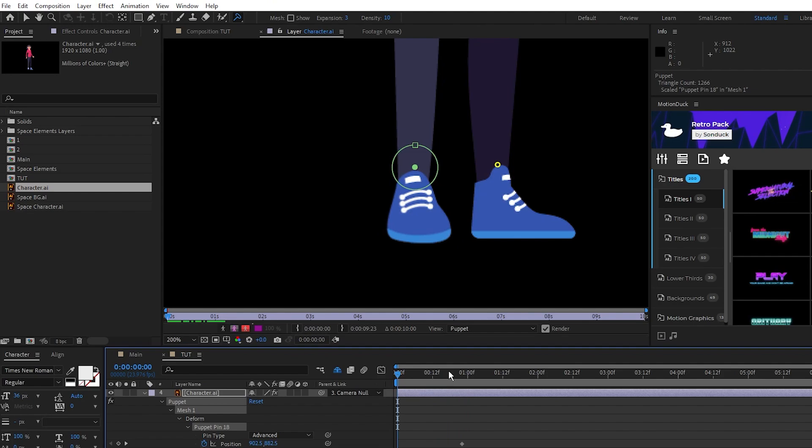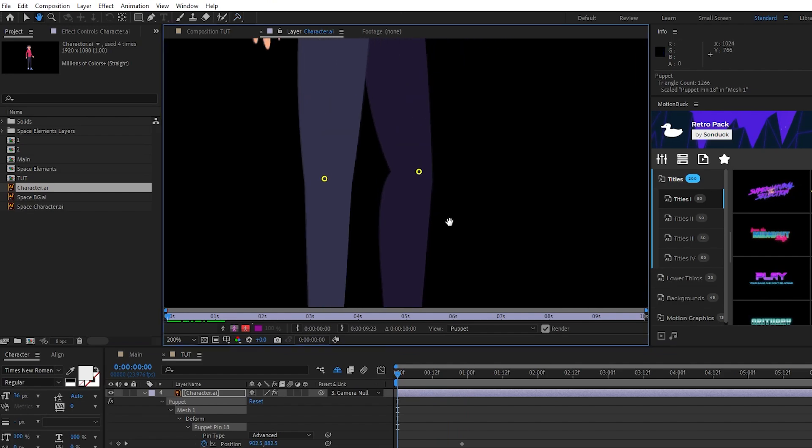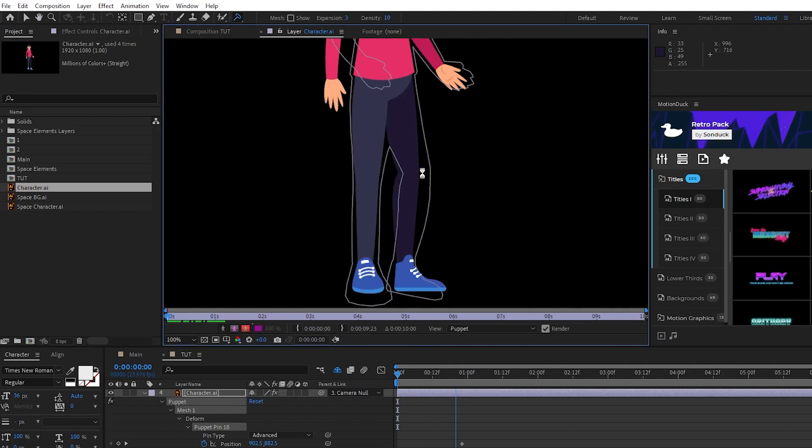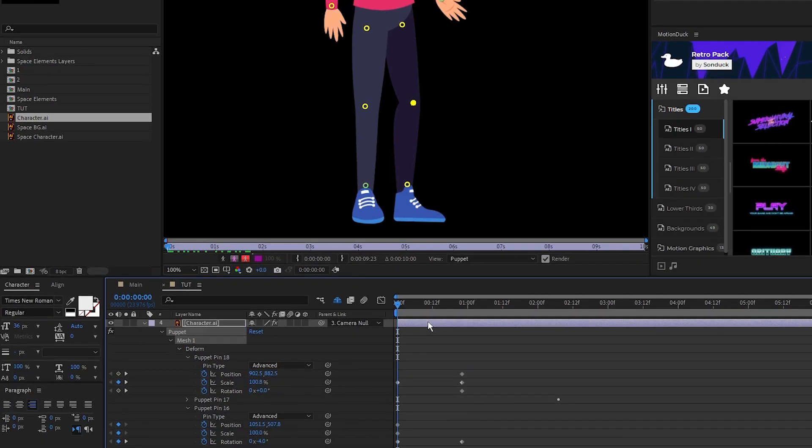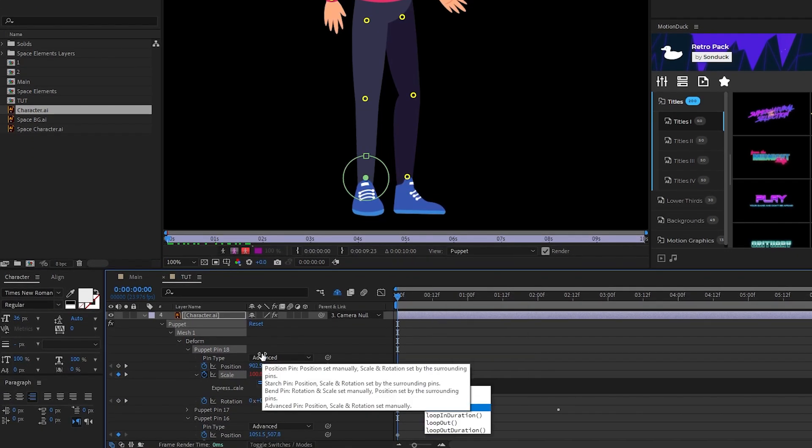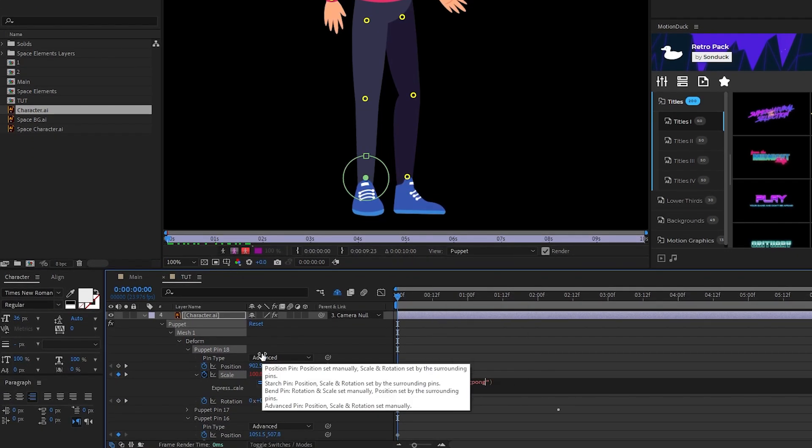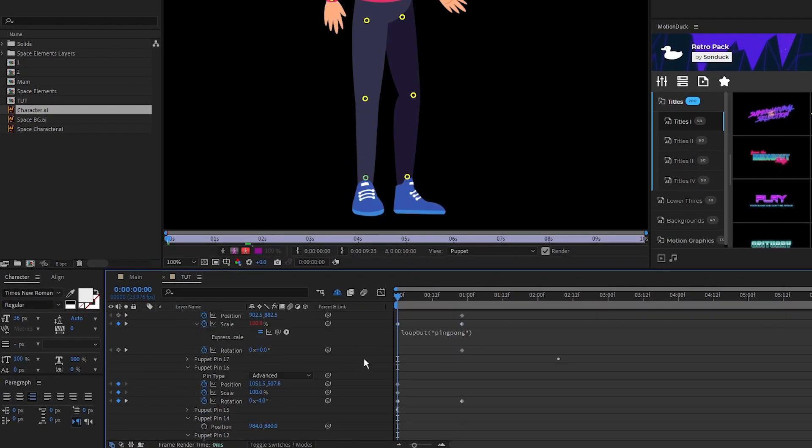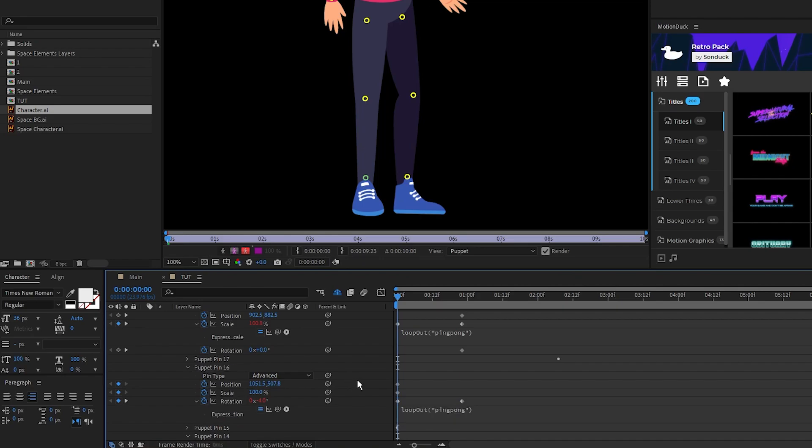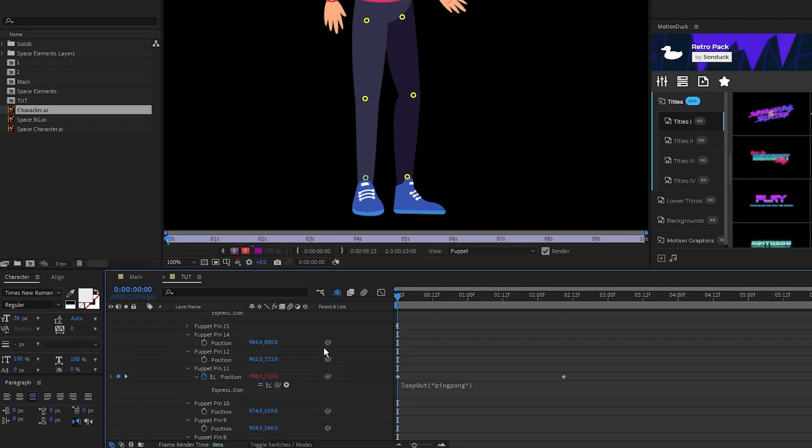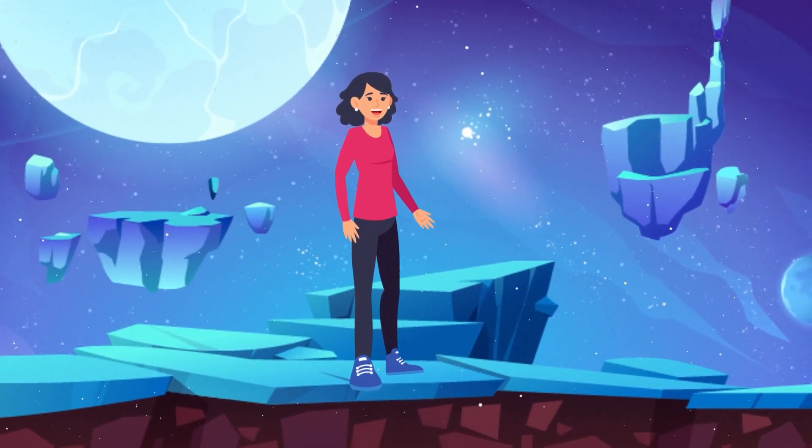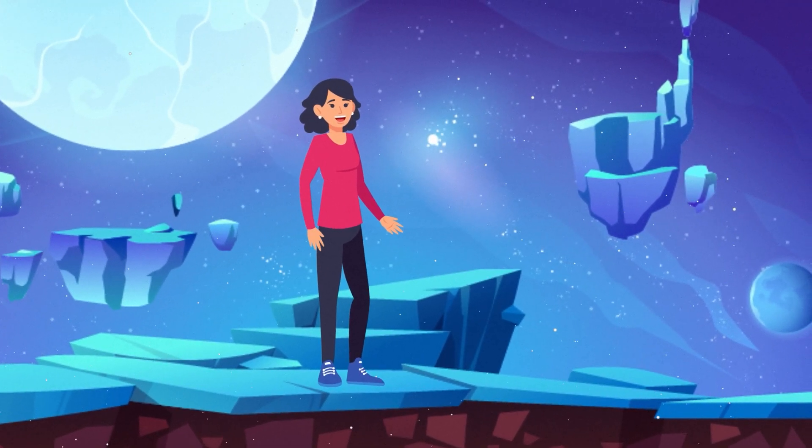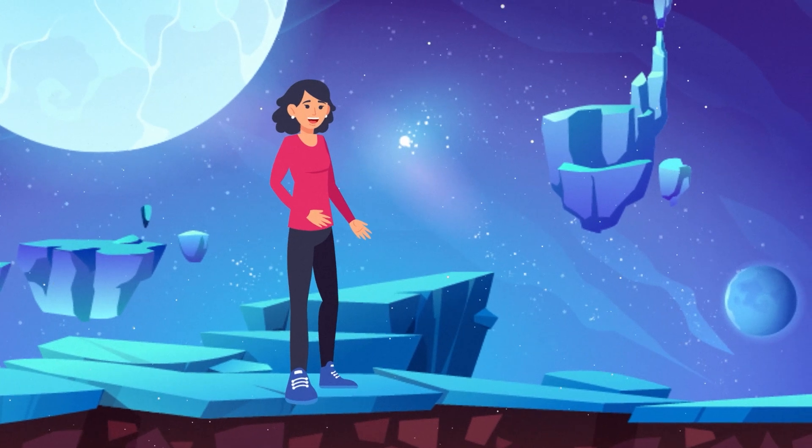For the other leg we won't use an Advanced Pin, just hold CTRL and move the knee a bit along with the rest of the animation. Lastly, I'll quickly go through and add the loop out expression to everything we just animated and we're done. A fully animated character using the different types of puppet pin tools in After Effects.